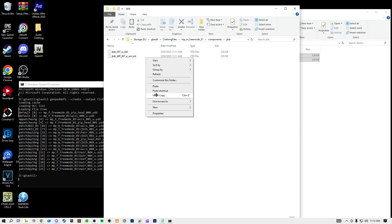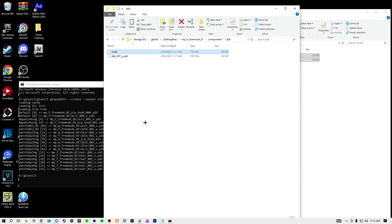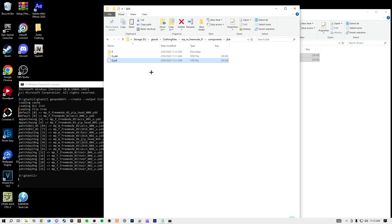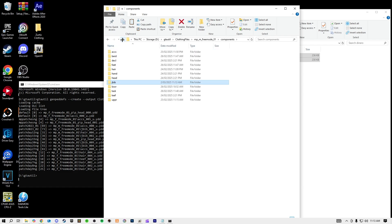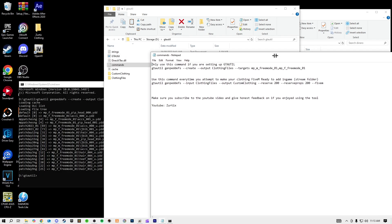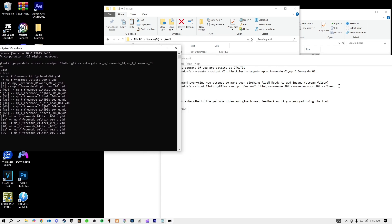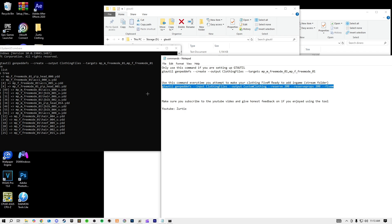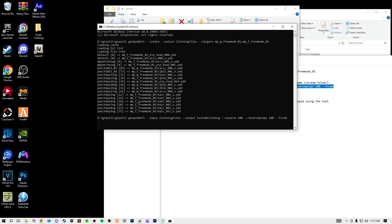Go back to your clothing folder and you can see it says JBib. Open JBib and highlight the files — Control C, click over in the mp_m_freemode_01 folder, Control V. Then rename them: rename this one to '0.ytd' and rename this one to '0.ytd' as well. Then make a new folder called 'zero' and drag the YTD into that zero folder. It needs to look like this: '0.ytd' and a 'zero' folder containing '0.ytd'. Once you've done that, go back to your Command Prompt, open the commands file, copy the second command, and paste it in.